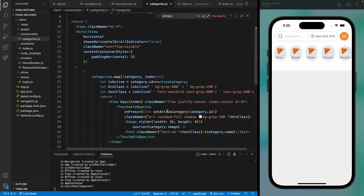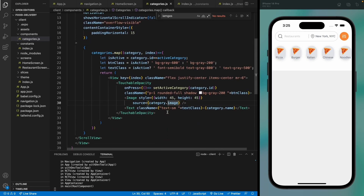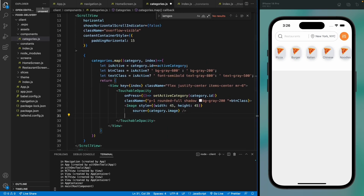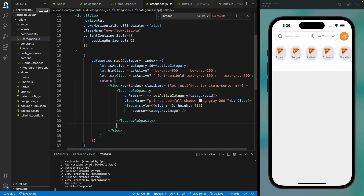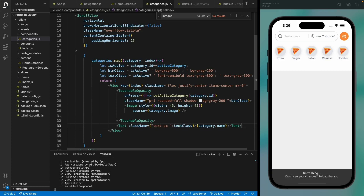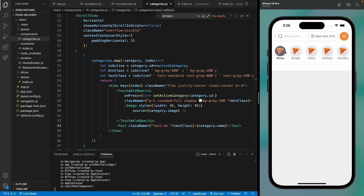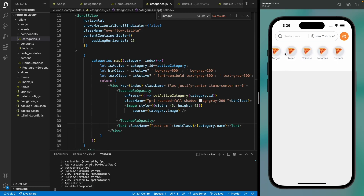We need to import useState. Now everything looks good. The text should be outside the touchable opacity. When I select a category it goes a little dark and all the others have a light gray color — everything looks perfect and the scroll bar is working.